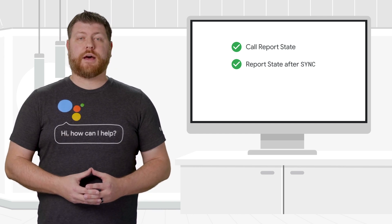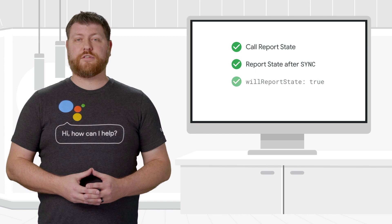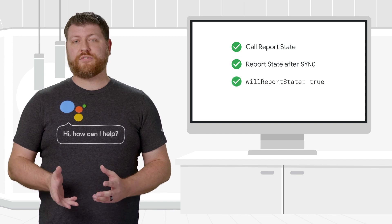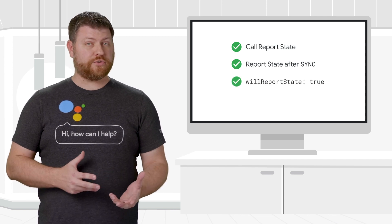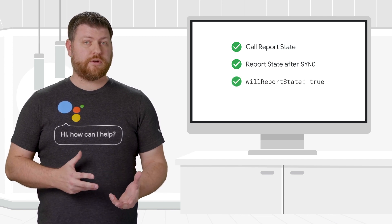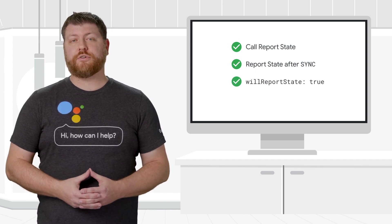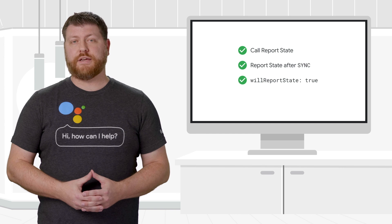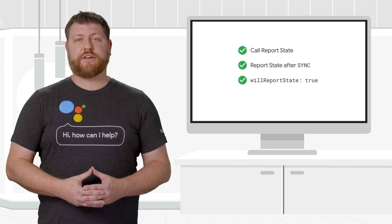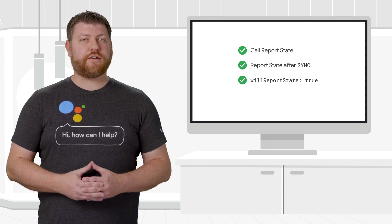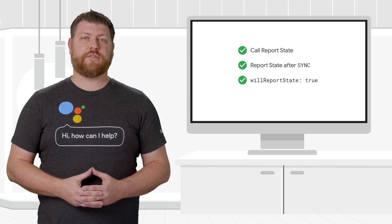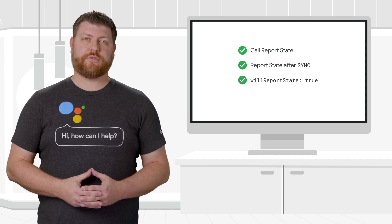Finally, keep in mind that devices with will report state set to false are skipped, and your test results will be incomplete. The Test Suite cannot verify devices which do not report state.